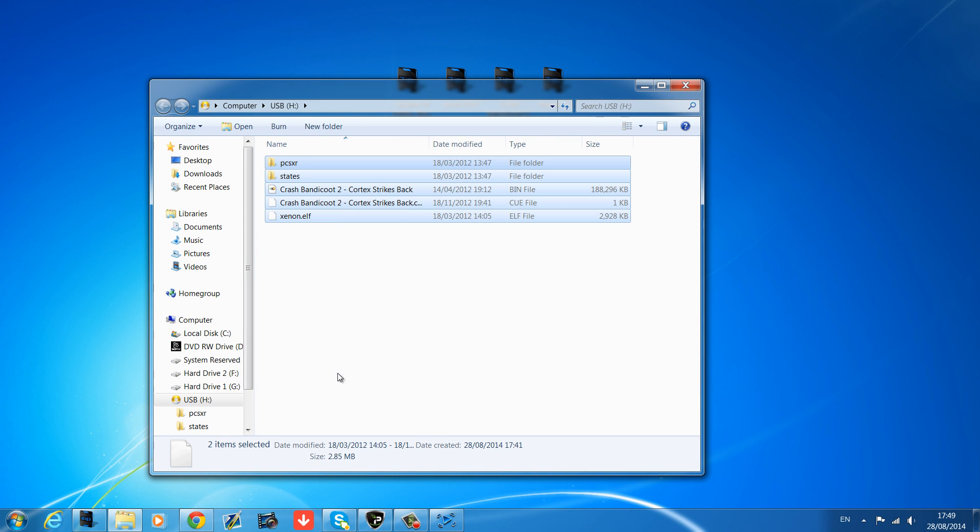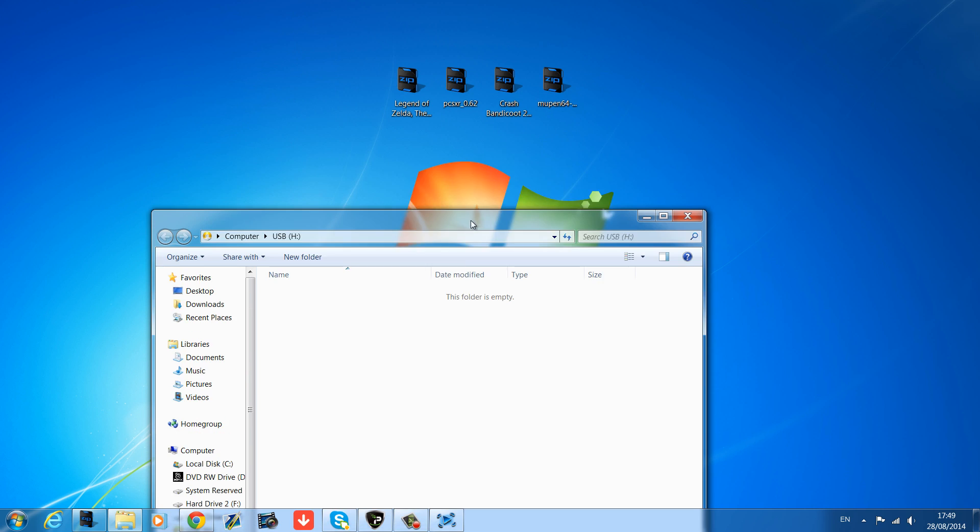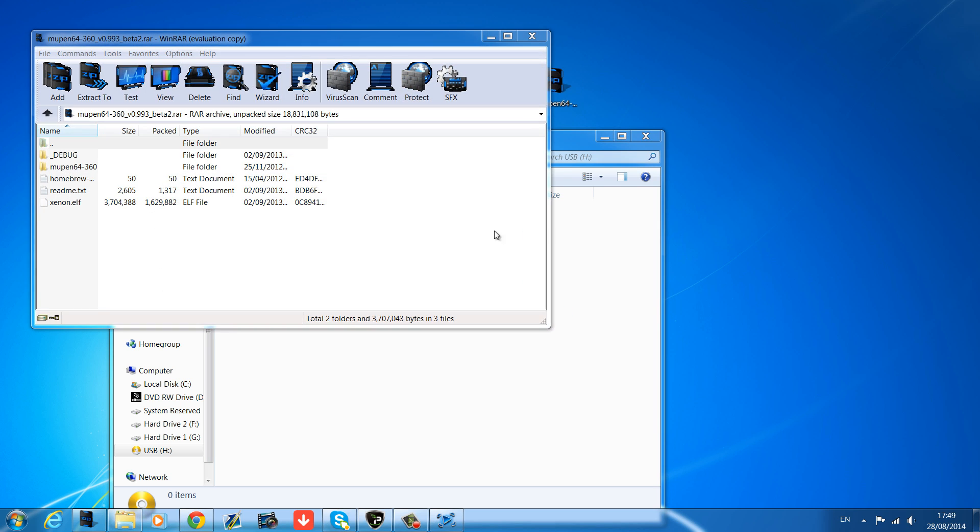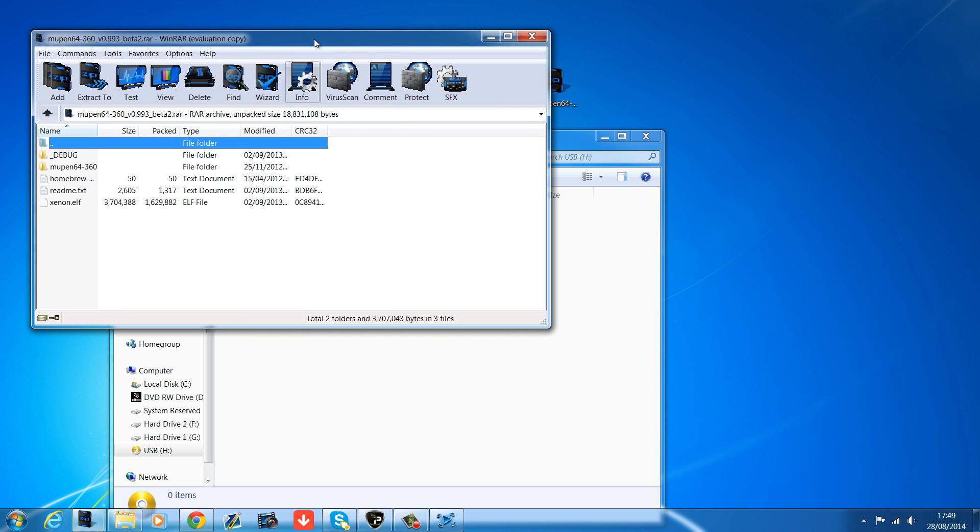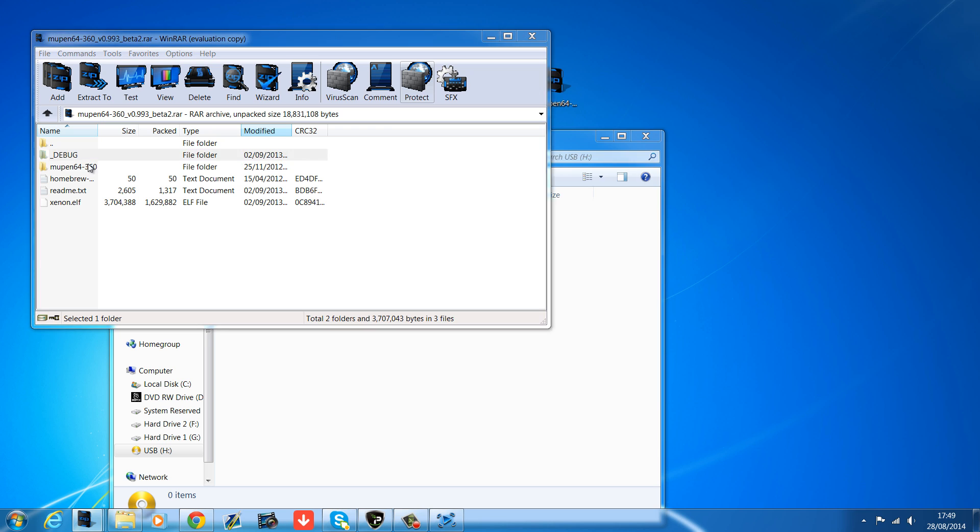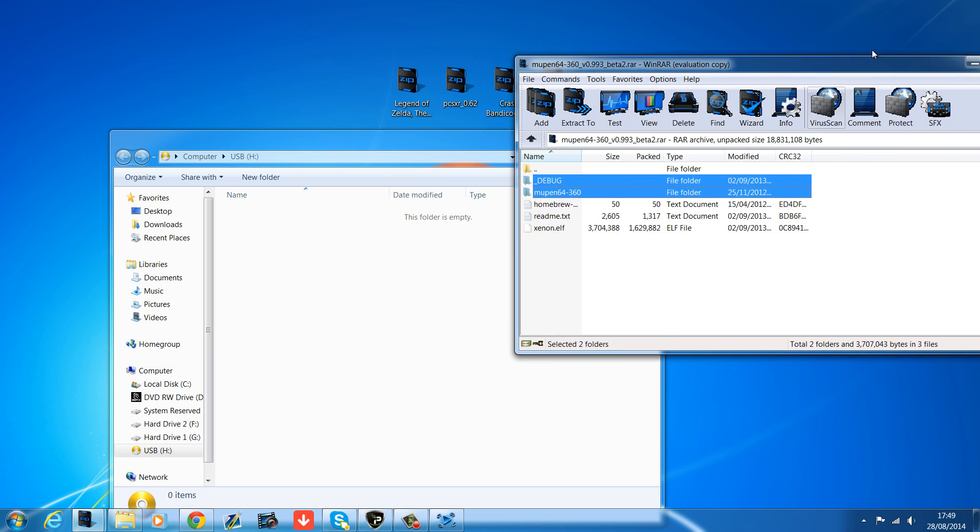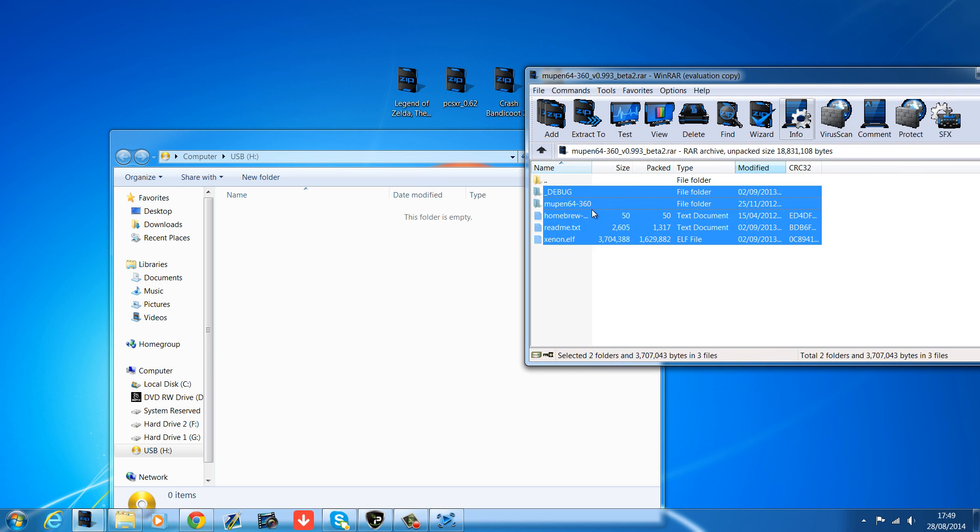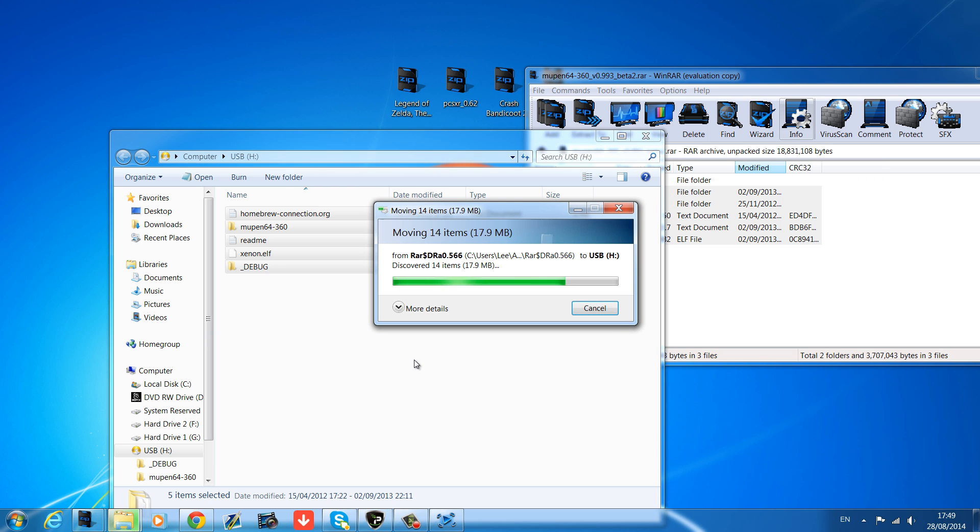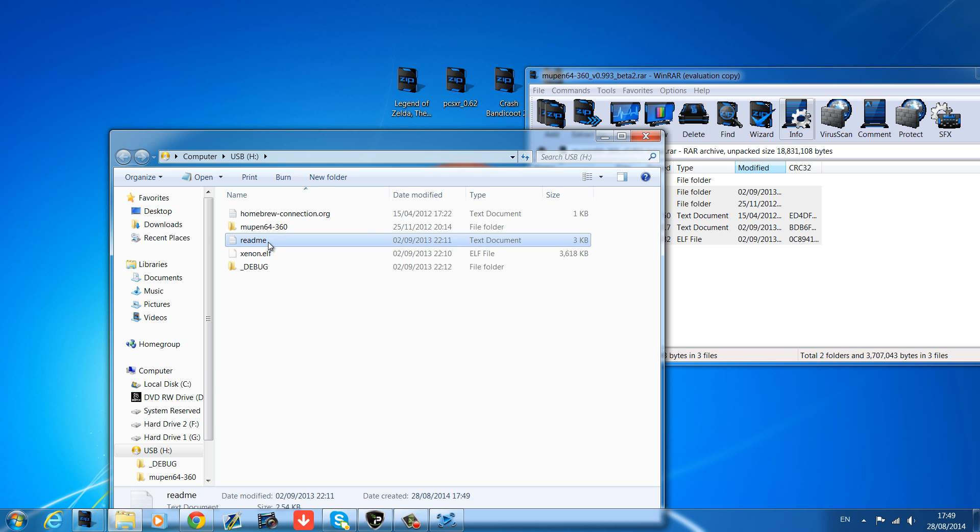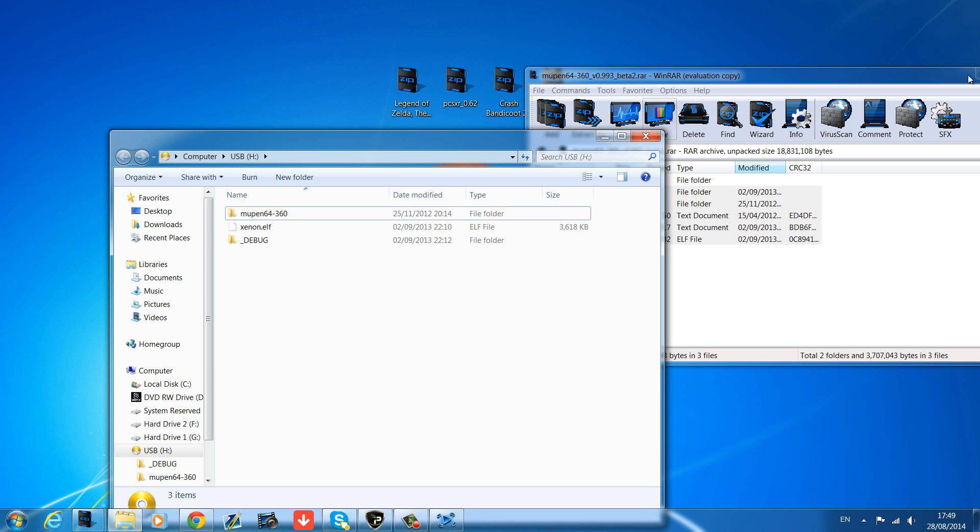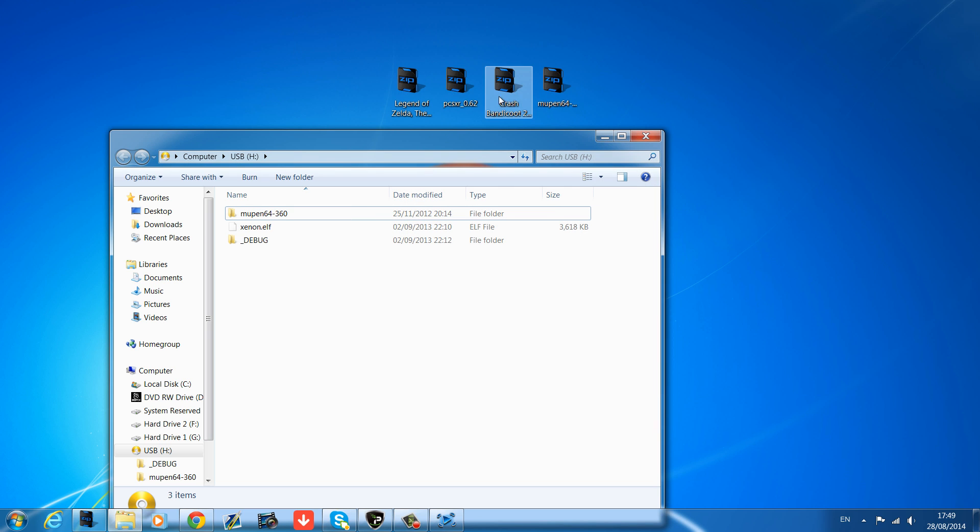All right, so we're back over onto the computer now. I've got my USB stick open again, so I'll just delete everything that's in here so I can move on to the Nintendo 64 emulator now. So open up Muppen64-360.